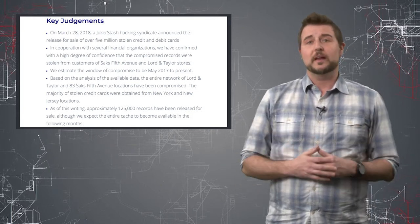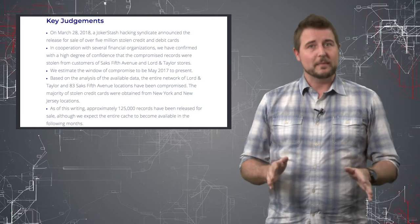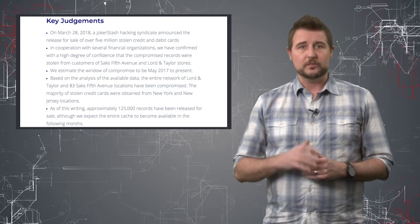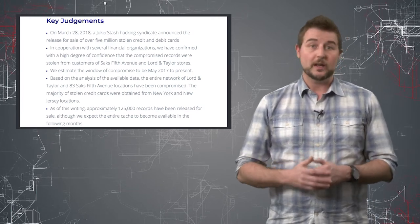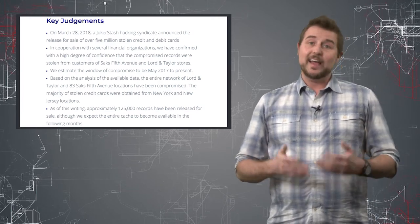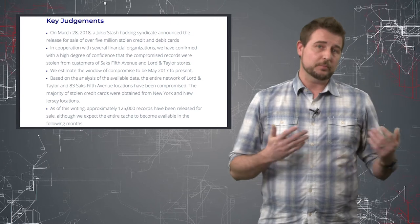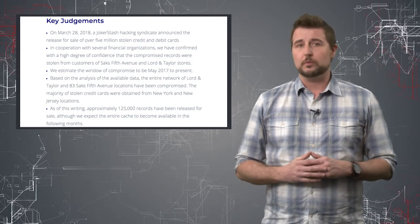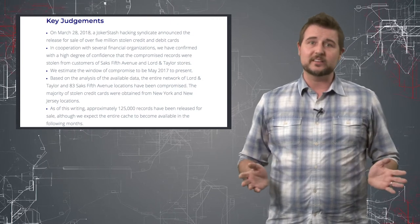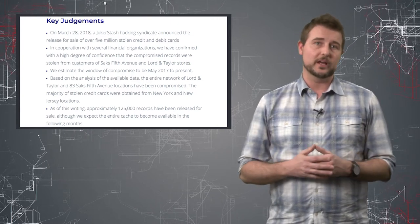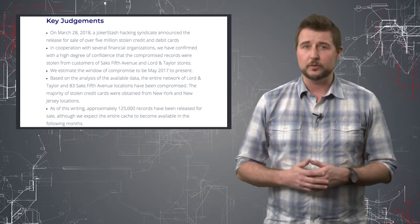In any case, if you shop in any of those stores, the main takeaway is you probably want to go change your credit card. And as always, these particular stores will probably eventually offer at least a year of free credit monitoring and you should take advantage of that.